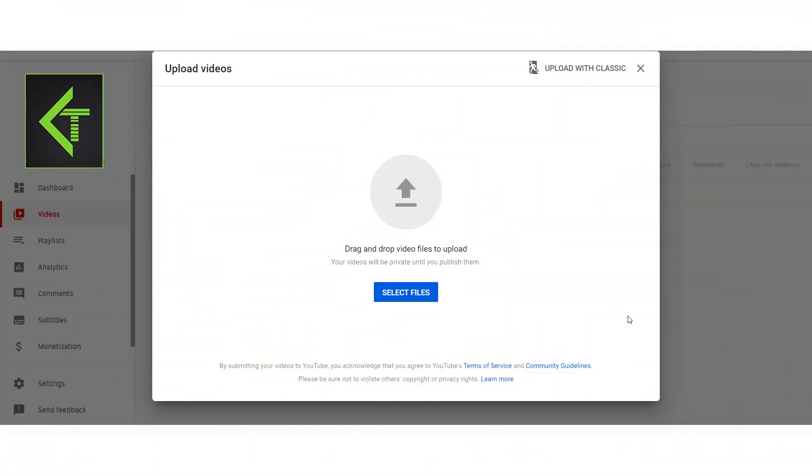Hello everyone, this is Traffic Creation. I'm going to show you how to upload a thumbnail